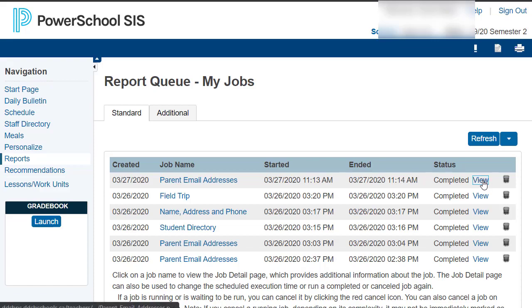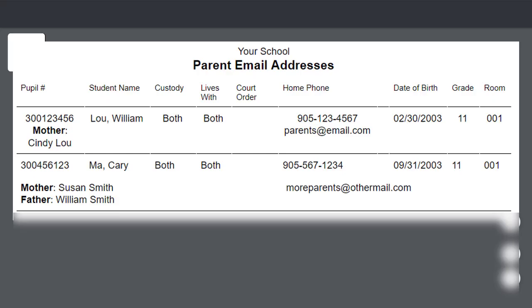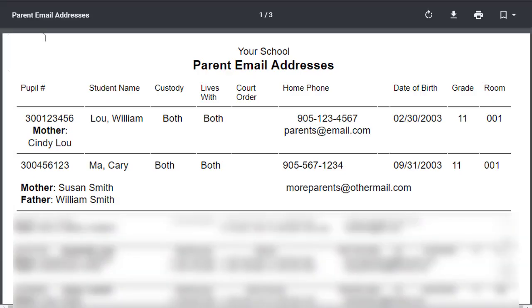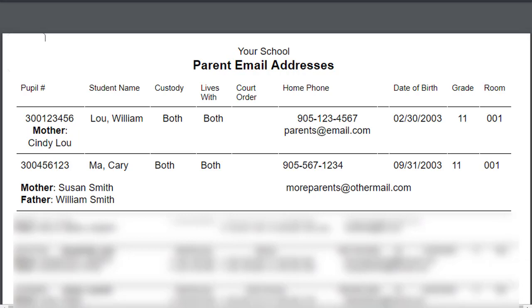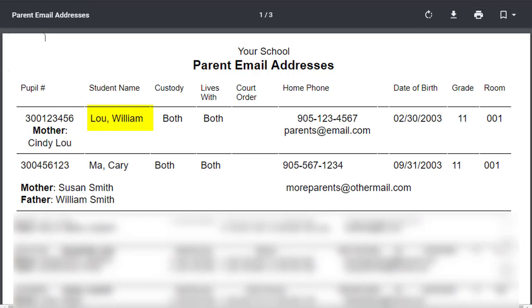Now you can view all of your parent email addresses. You'll notice the student names are listed here.